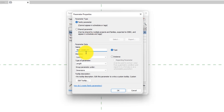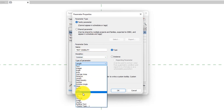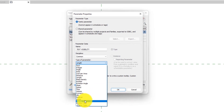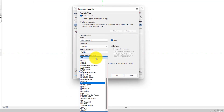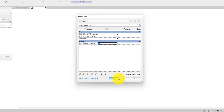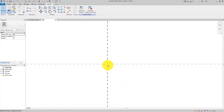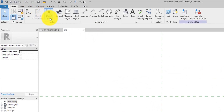The next parameter we are going to create is 'Text Visibility'. For this one we are going to change the type of parameter to Yes/No. Under Group, change it to Visibility, and set it to Instance as well.